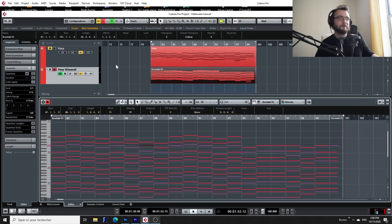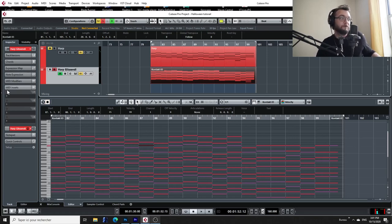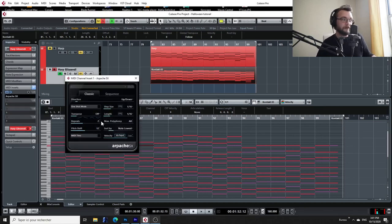Now that we did this, I'm going to click on the track and I'm going to get the track inspector. And I'm going to go to MIDI inserts and I'm going to select Arpache SX. So now the fun begins.